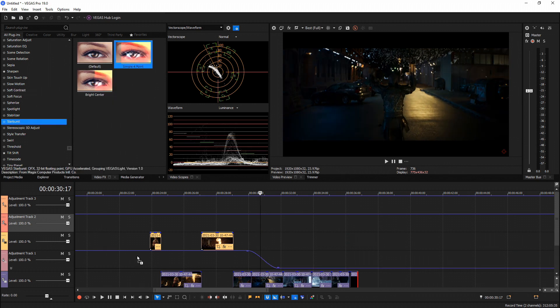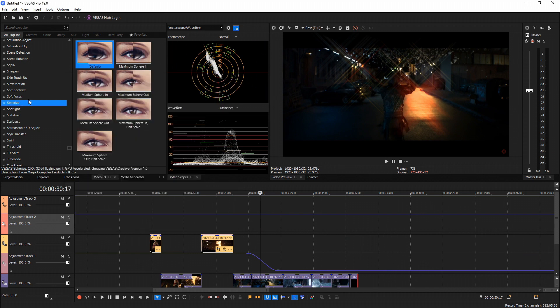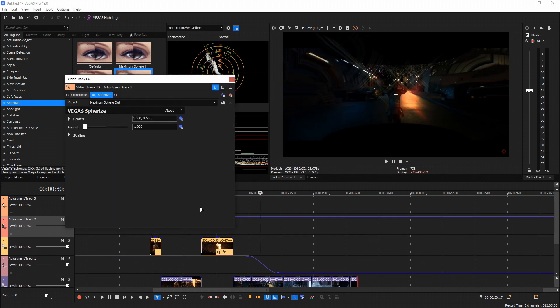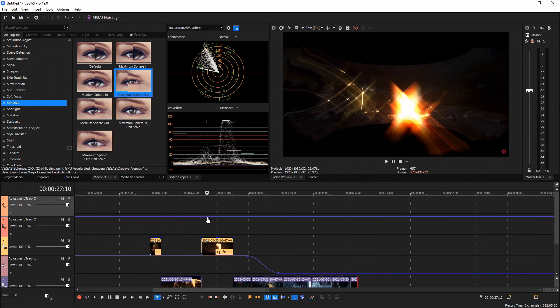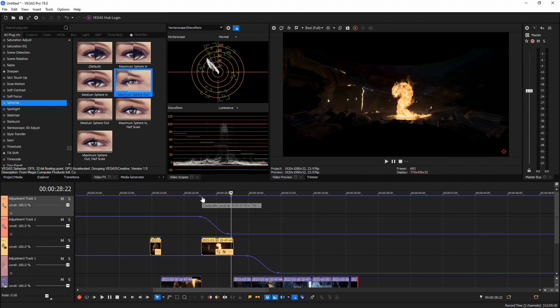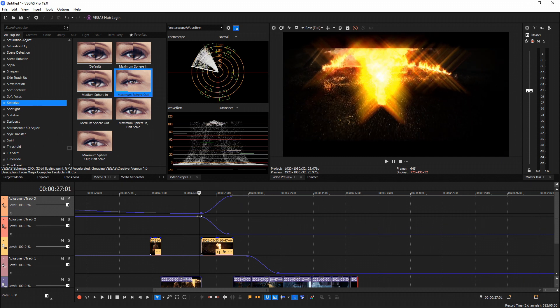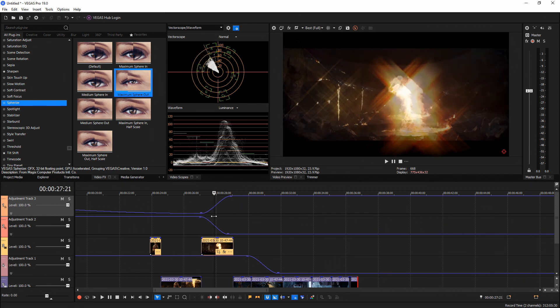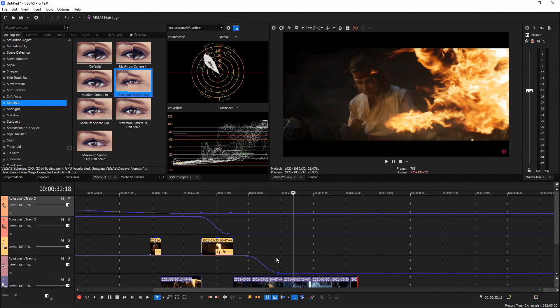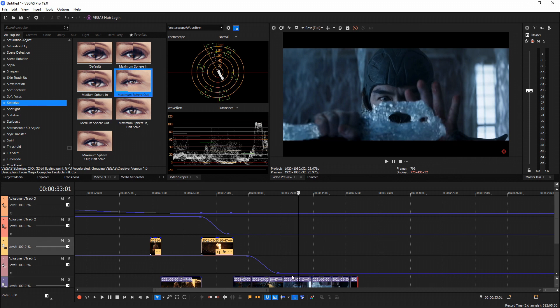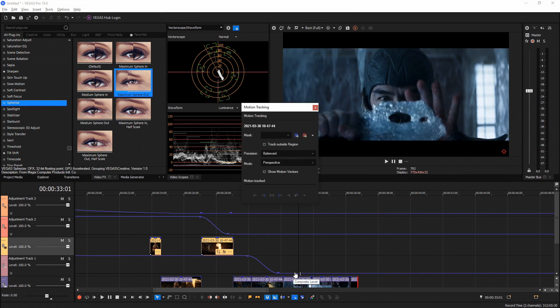You can add multiple effects on different adjustment tracks — for example, Starburst on one and Sphere Eyes on another — then double-click and add keyframes to create really cool transitions. In this example it reduces the Starburst and adds the Sphere Eyes in a transition. Adjustment tracks allow you to create really unique effects and transitions that you couldn't do before.